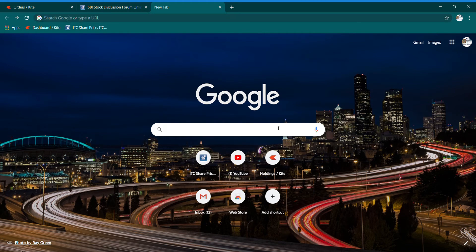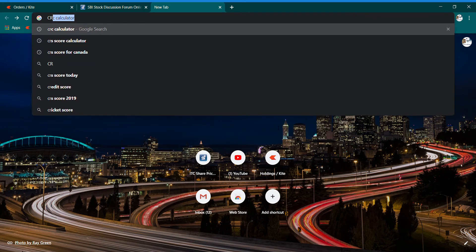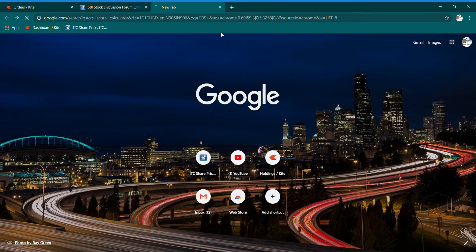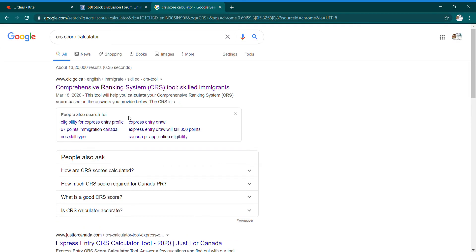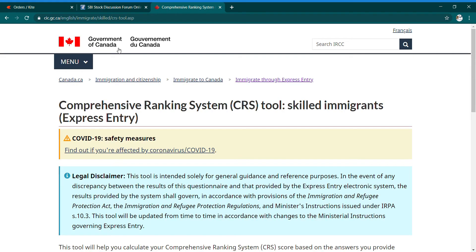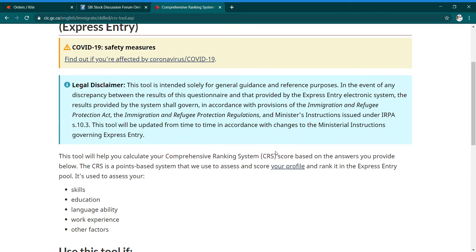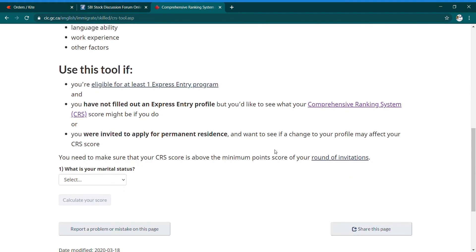If you go to Google and search CRS score calculator, open our link: www.cic.gc.ca — this is the Canada government website. So, this is the Government of Canada website. We will see what is the basic CRS tool.